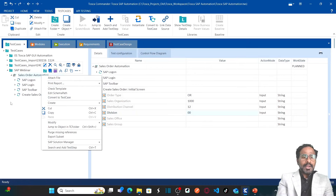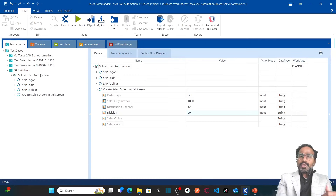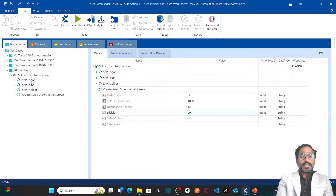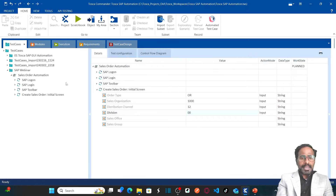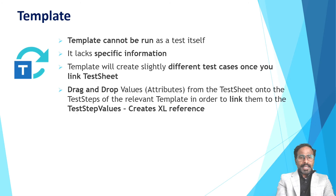Before you convert your test case to a template, you need to resolve any existing references. If you have any references, you need to resolve them first. That is a small but important note to keep in mind. Once that is done, we have created the template.